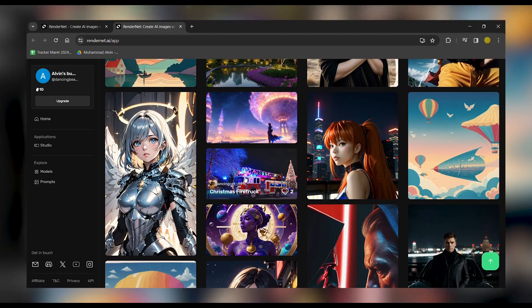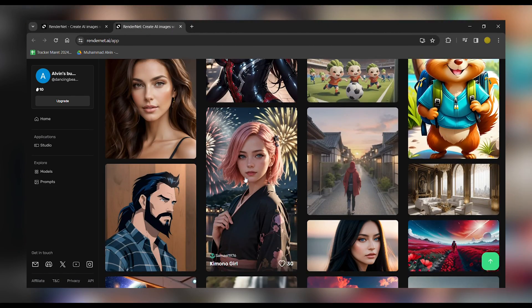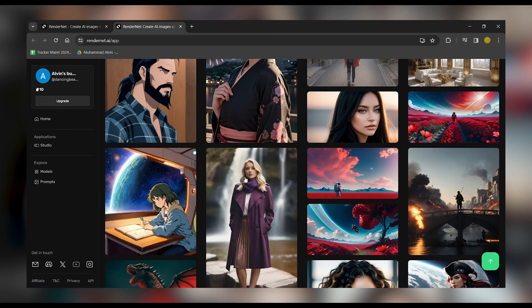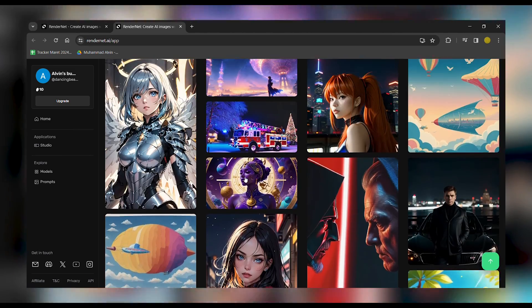And there you have it, folks. A complete guide on how to make an AI Influencer with RenderNet. Until next time, happy creating.